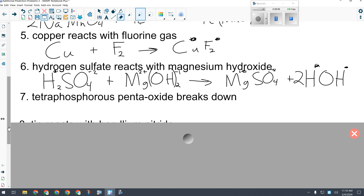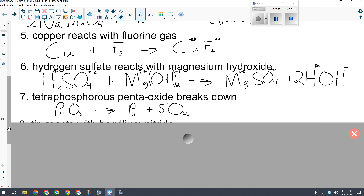Number seven: tetraphosphorus pentaoxide — P₄O₅ — breaks down. Decomposition reaction. It breaks into phosphorus and oxygen — are they special? Both are: oxygen is O₂, phosphorus is P₄. Nothing to drop and swap. Balancing: 5 is the largest number; 5 oxygens on one side and 2 on the other, so the lowest common multiple is 10. 5×2 = 10 and 2×5 = 10. Then 2×4 = 8 phosphorus, so a 2 in front of P₄ on the product side. Now it's balanced.